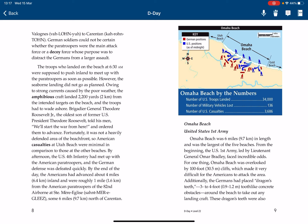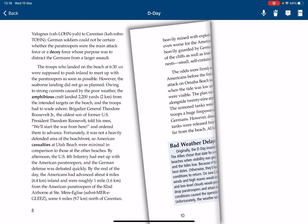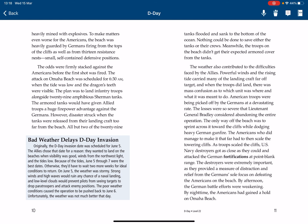Omaha Beach, assigned to the United States First Army, was six miles in length and was the largest of the five beaches. From the beginning, the U.S. First Army, led by Lieutenant General Omar Bradley, faced incredible odds. Omaha Beach was overlooked by 100-foot cliffs, which made it very difficult for the Americans to attack the area. Additionally, the Germans had placed dragon's teeth — three-to-four-foot tooth-like concrete obstacles — around the beach to destroy any landing craft. These dragon's teeth were also heavily mined with explosives. The beach was heavily guarded by Germans firing from the tops of the cliffs as well as from fortified resistance nests, small self-contained defensive positions. The odds were firmly stacked against the Americans before the first shots were fired.